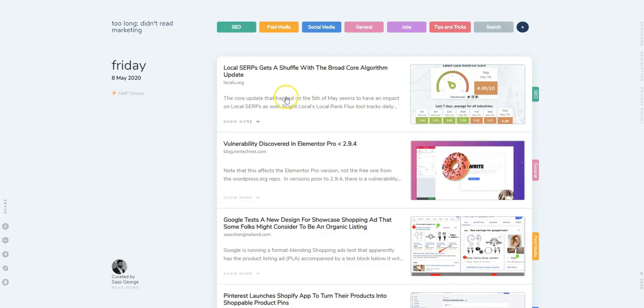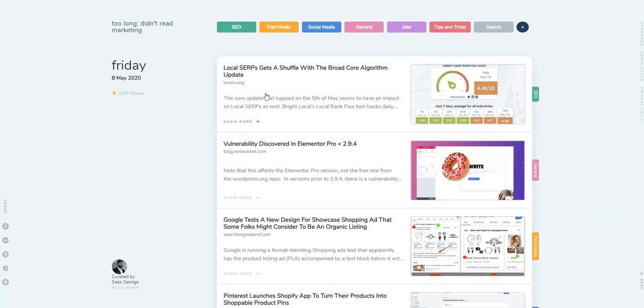And that is everything that is new with TLDR Marketing. I do hope you guys enjoy the site, and if you do, please consider sharing with other folks who might be interested in reading about digital marketing news. Any shares or likes or recommendations that you can give us can really help us grow.